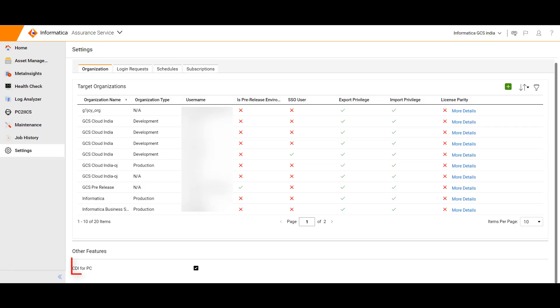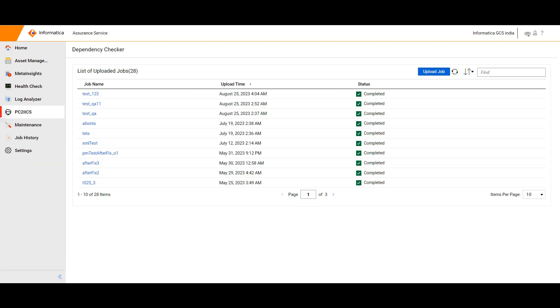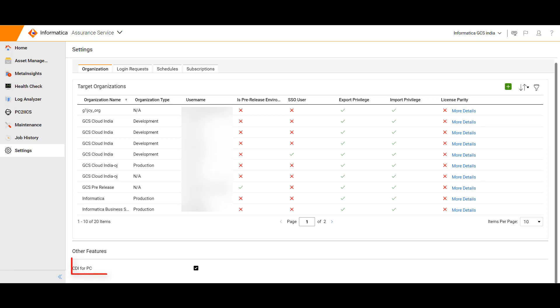The administrators need to check the CDI for PC checkbox from the settings menu in order to have PC to IICS capability. The CDI for PC checkbox selection determines the customer's access to PC to IICS.